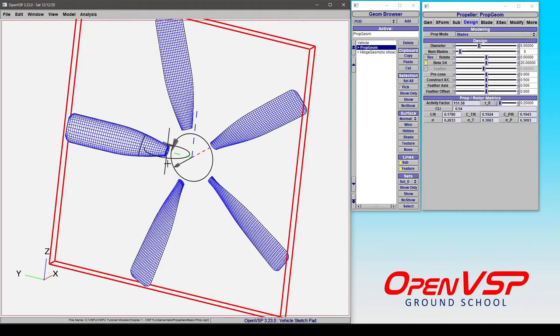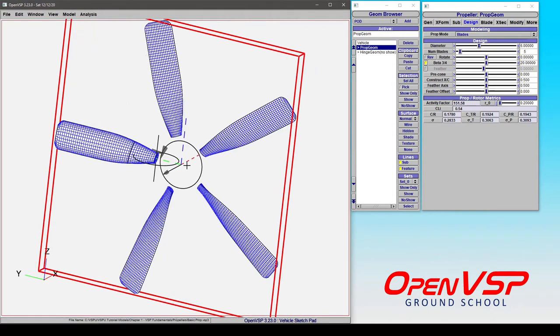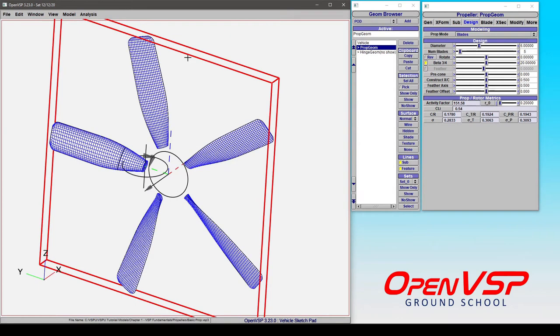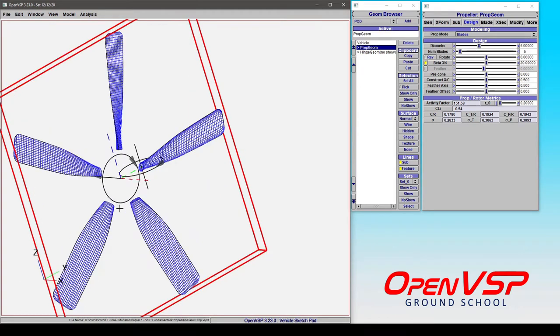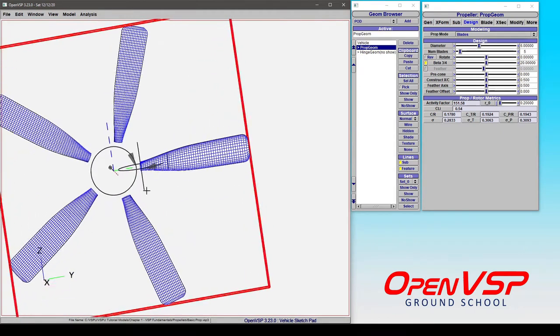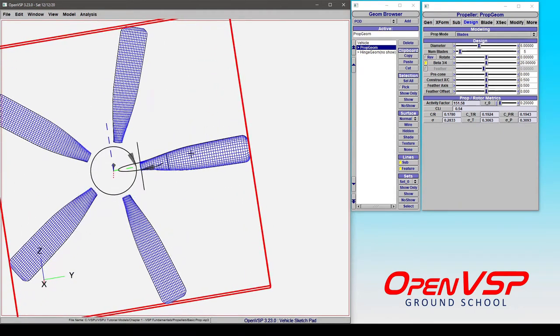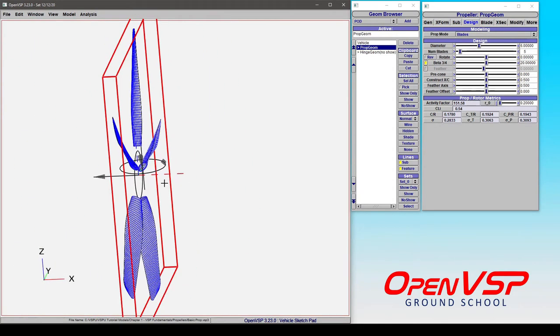You'll notice that by convention and default, the positive rotation of this propeller is rotating right outboard and down. So if you think about it as a pilot sitting behind the propeller, this is a clockwise rotation.